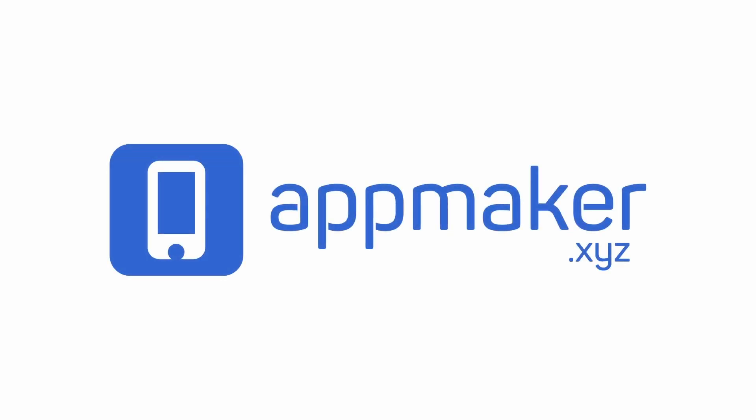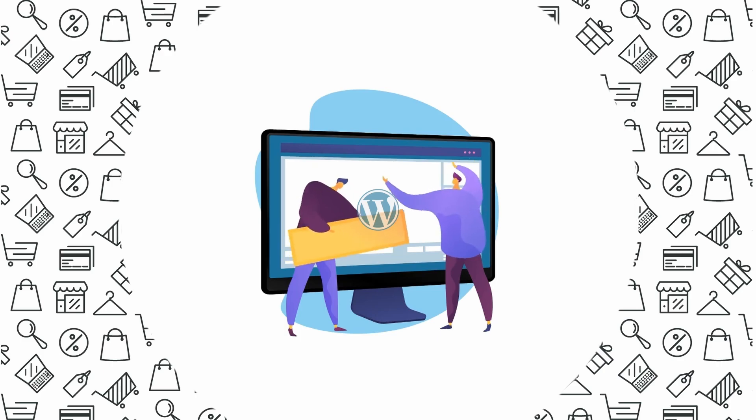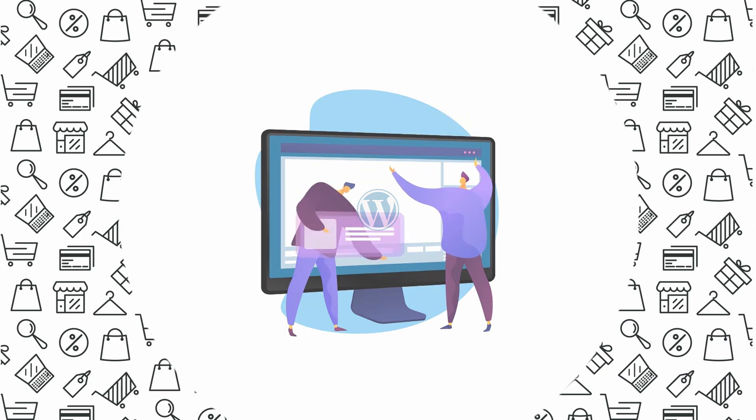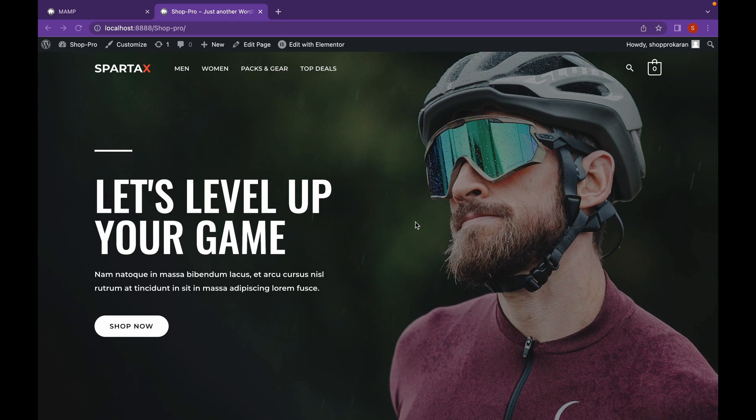This video is sponsored by AppMaker. Welcome back to another video of Educate WordPress.